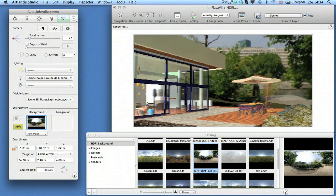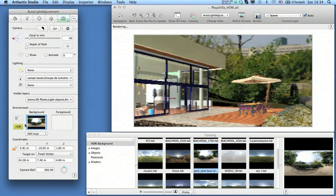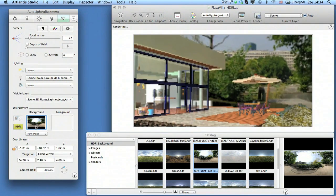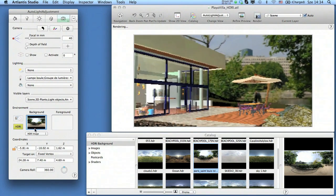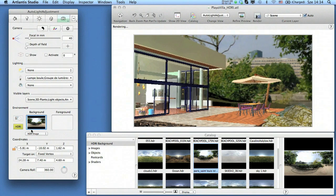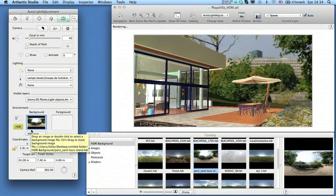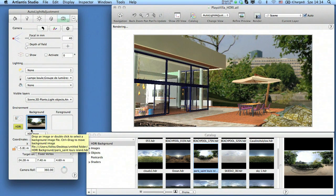To do so, just hold down the control key on your keyboard and drag the thumbnail image to the inspector. Follow the changes in the preview and find the best position for your background.